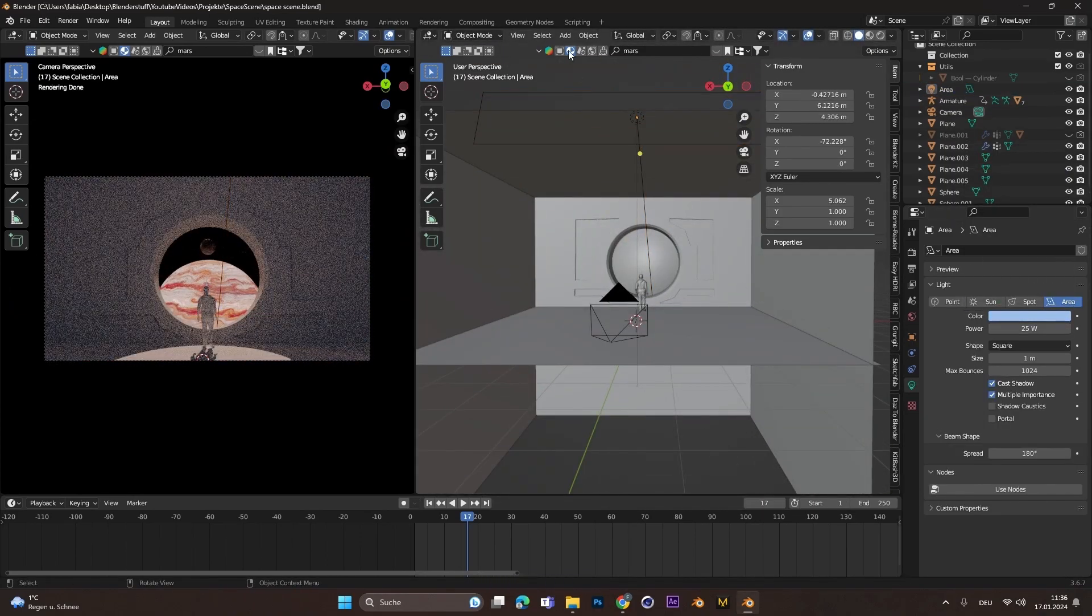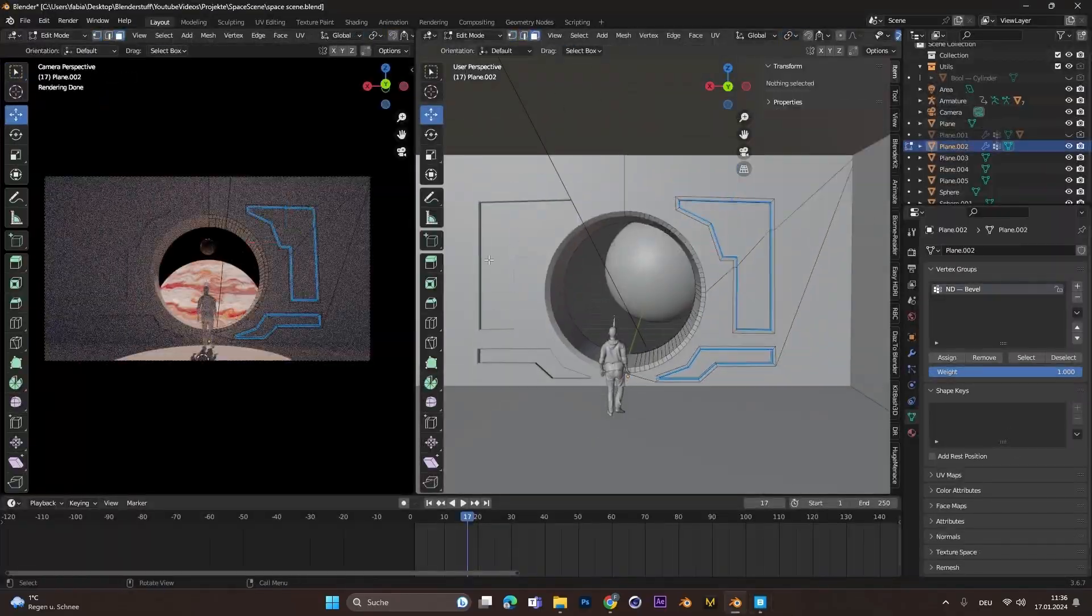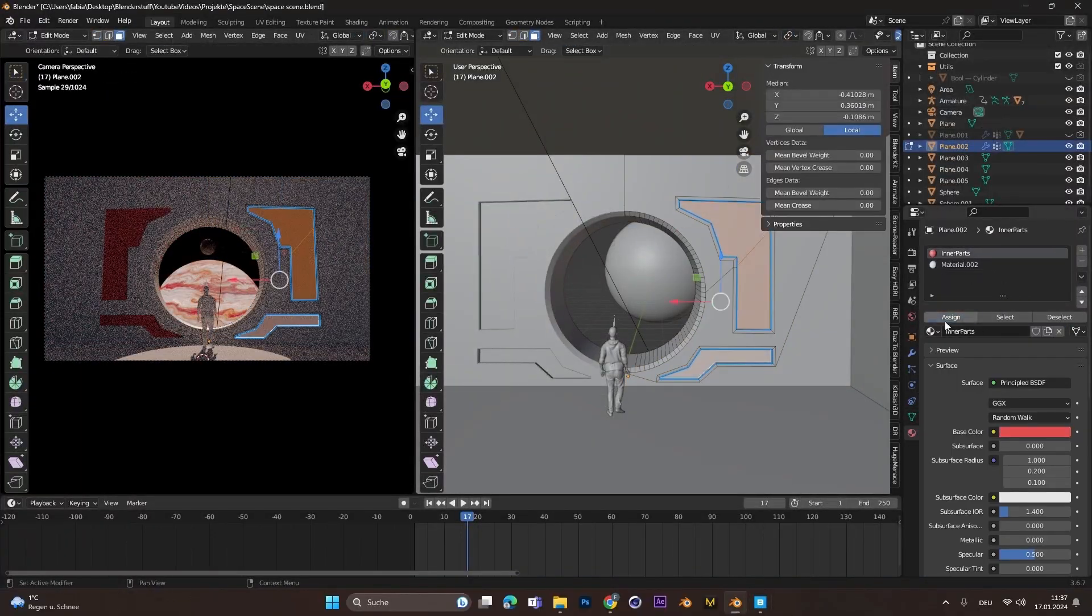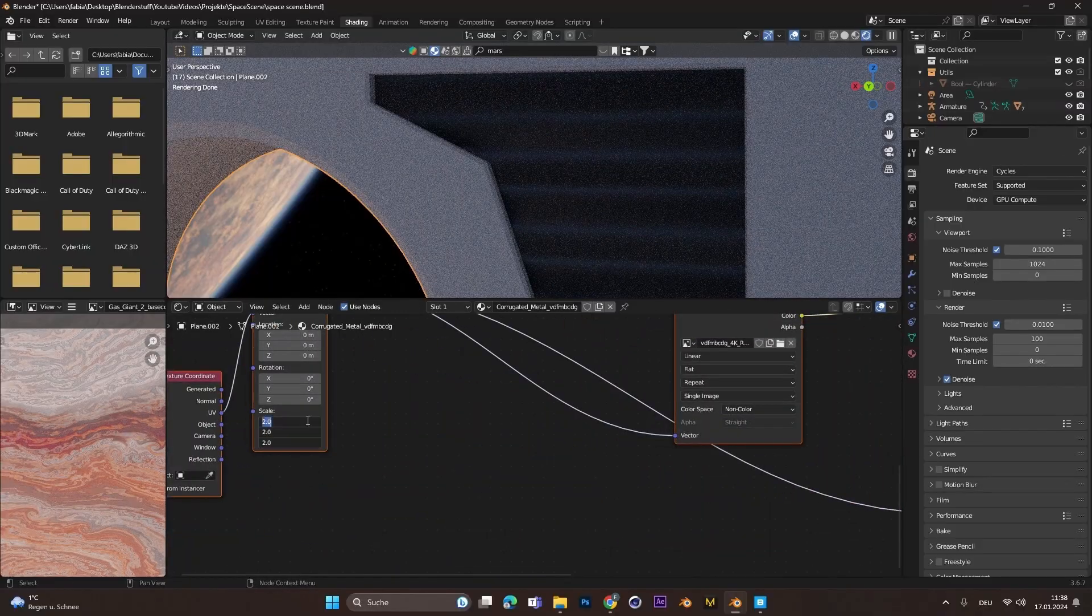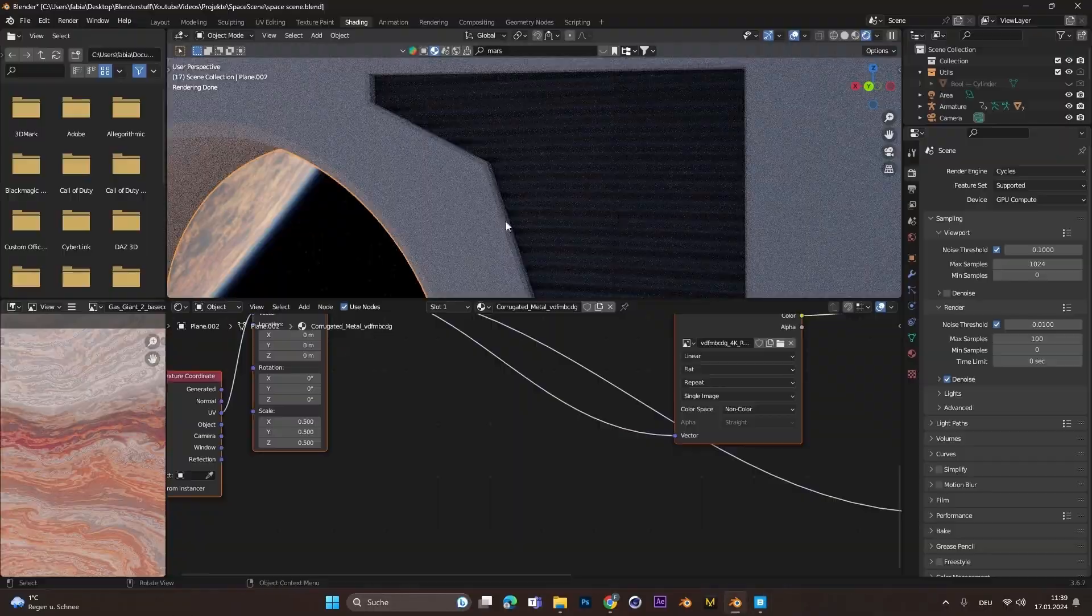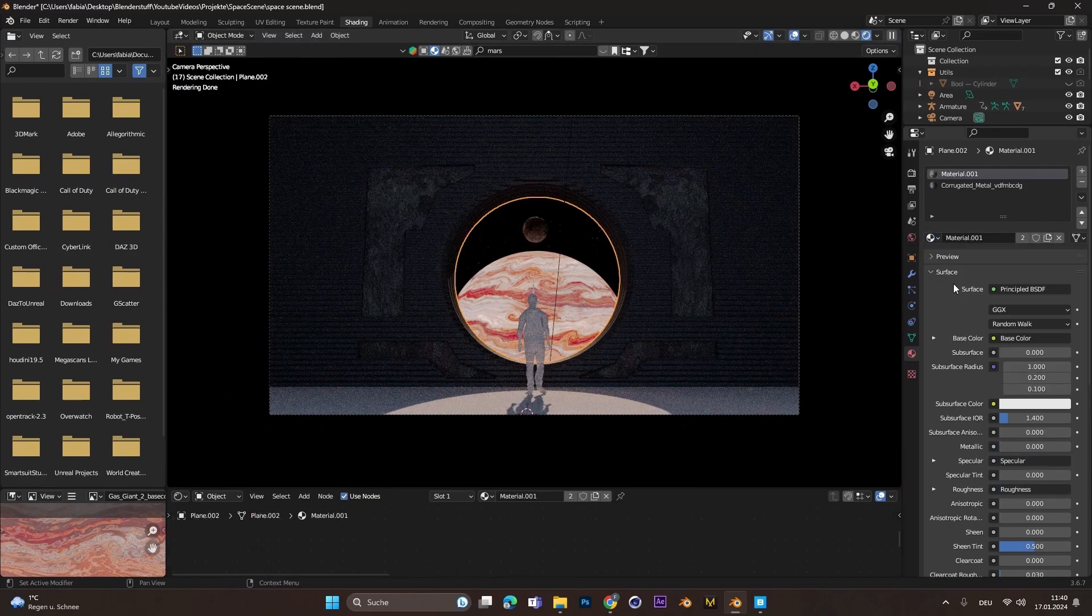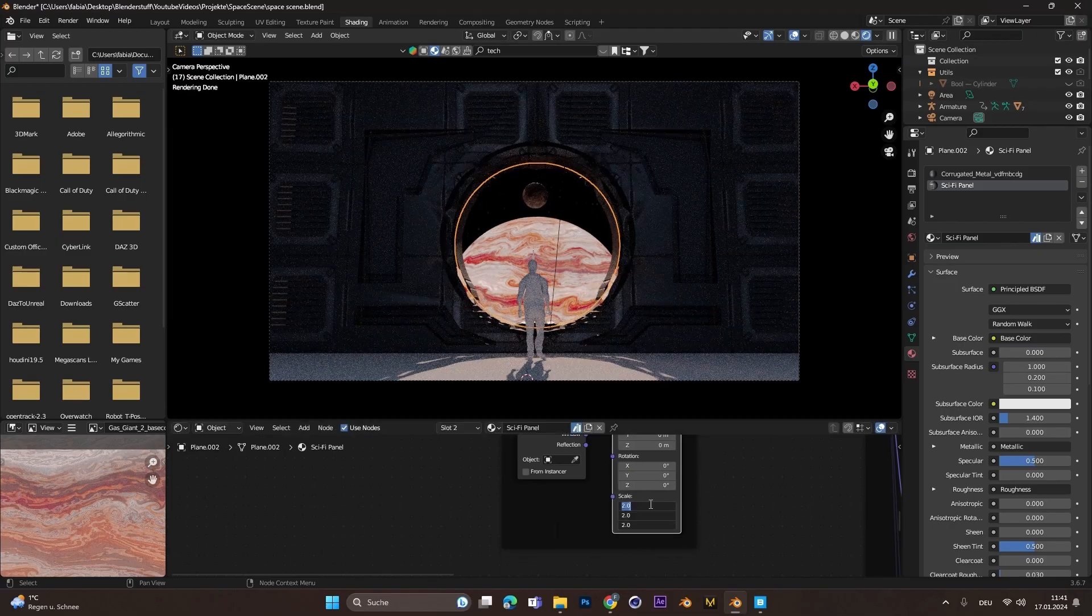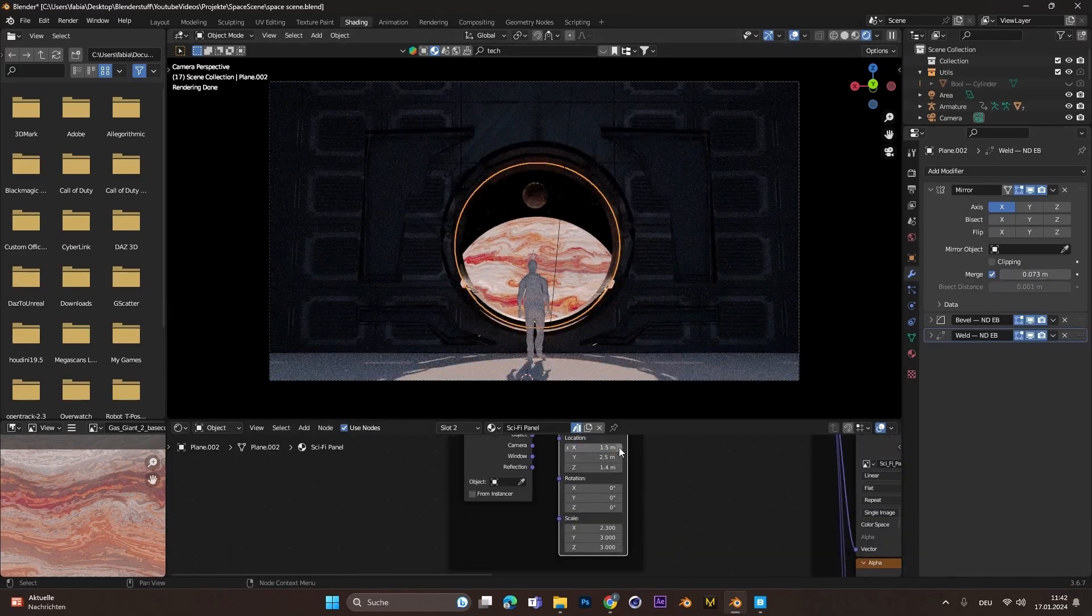I also added a light in the back of the room to light up the interior, and then I went on to Megascans to find some cool textures. Actually, I was not quite happy with the textures I found on Megascans or Quixel Bridge, and that's why I used the Blender Kit add-on in Blender itself.